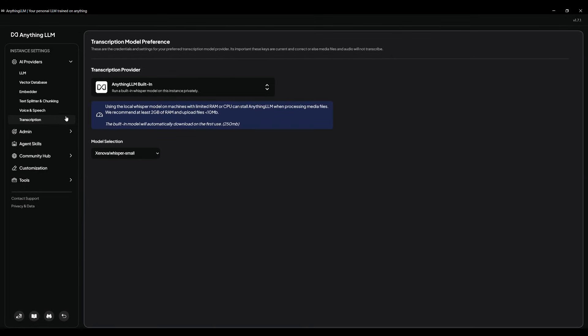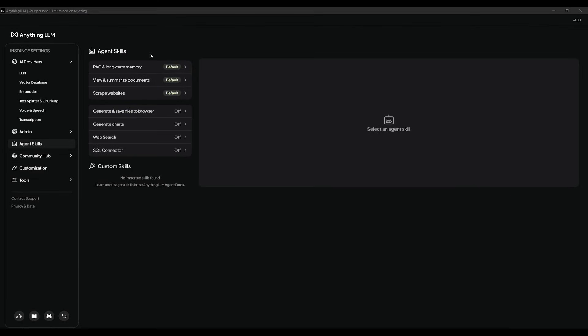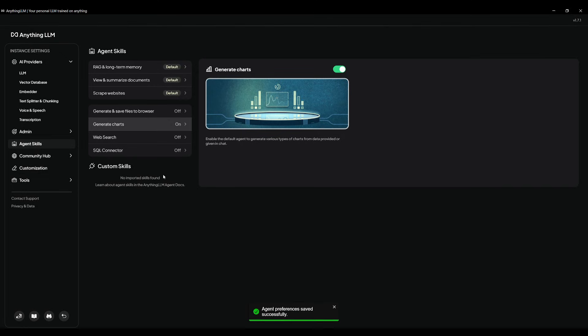But what's interesting here is the agent skills. This is a new feature that has been added to Anything LLM. It's great because these are skills that you can create or enable from the base templates that are already set to provide your agent more functionality. For example, if you want to enable something like generating charts, you can go ahead and enable it, and then you can click save. And then now your agent could use the skill of generating charts.